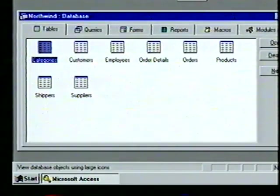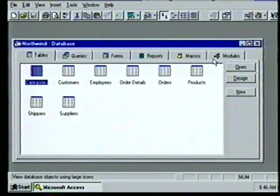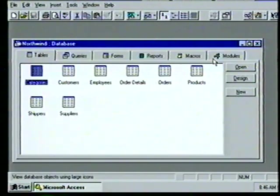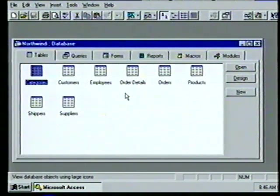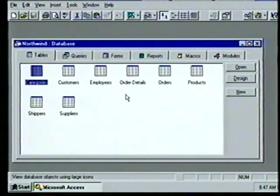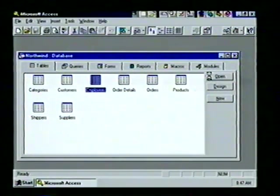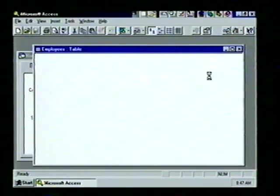At the top of the database window we see six object tabs. We can use the object tabs to access every object in the database — simply choose the specific object by selecting the proper tab. With the Table tab selected, let's open the Employees table. We highlight the Employees icon then choose the Open button, and see the table displayed in Datasheet view.